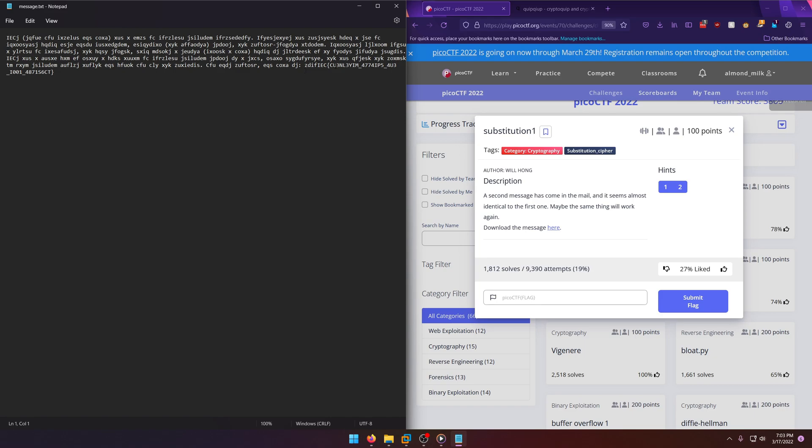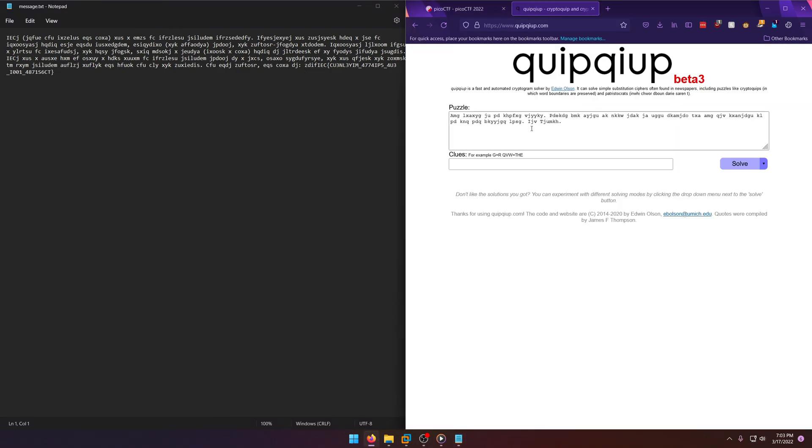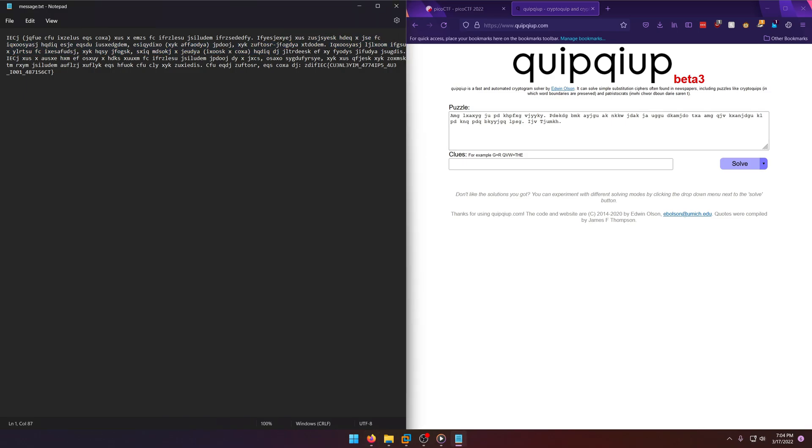So I left the same quipqiup cryptogram solver open from the last challenge because I thought it might be handy for this challenge. Let's see if it can crack this one too.